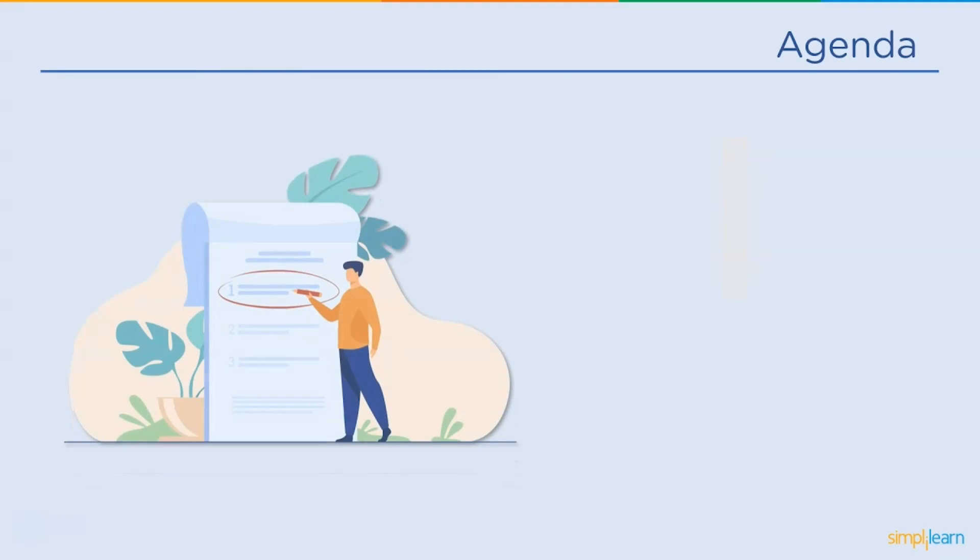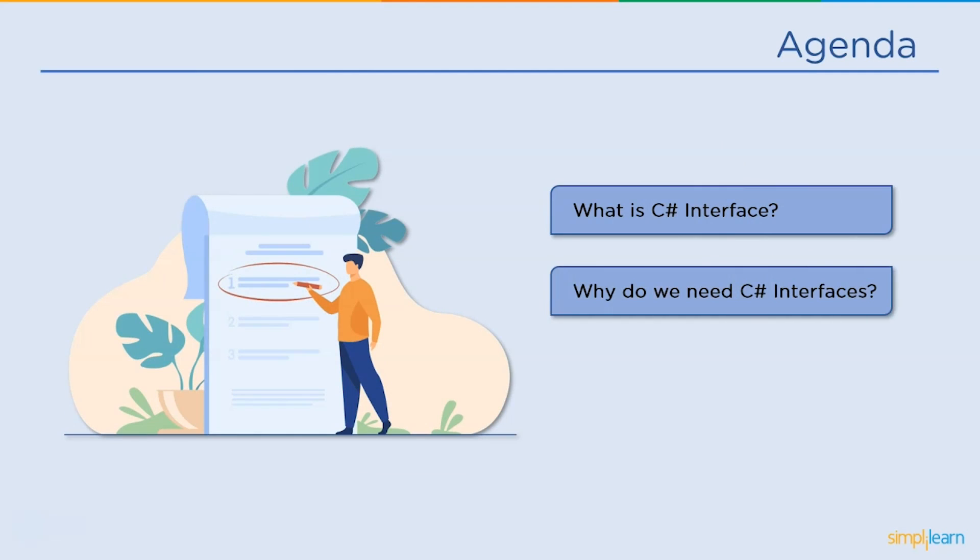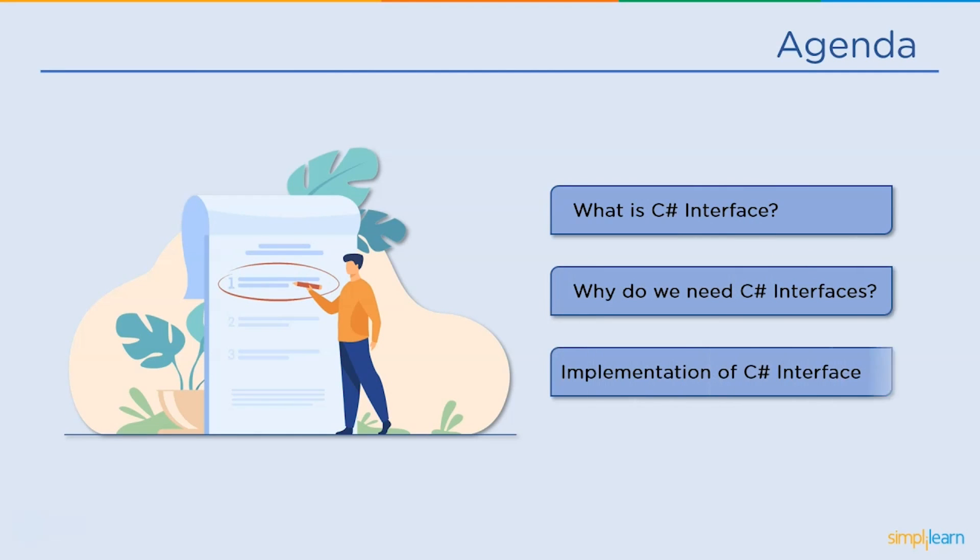Let's look at the agenda for today's topic. We shall begin our session with an introduction to interfaces in C#. After that, we will discuss why we need interfaces in C#. Finally, we will conclude this session with an implementation of C# interfaces.